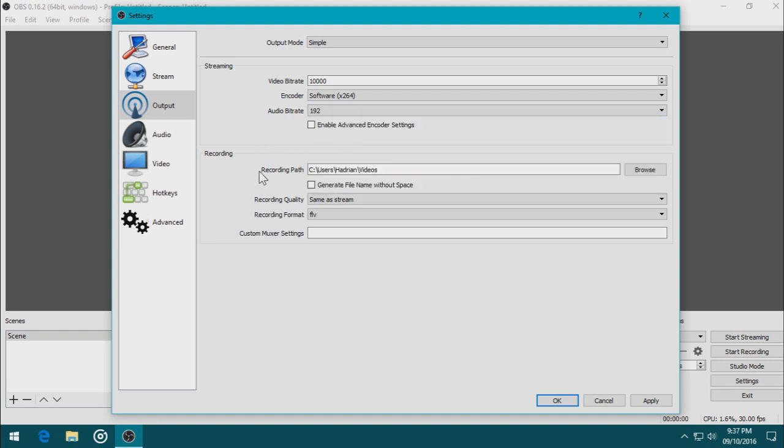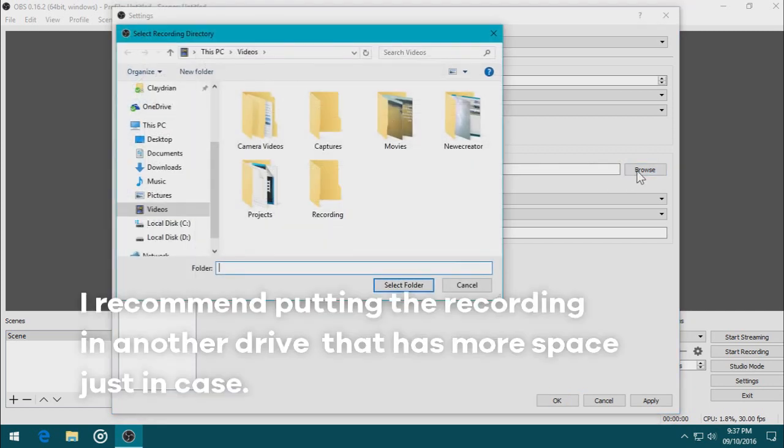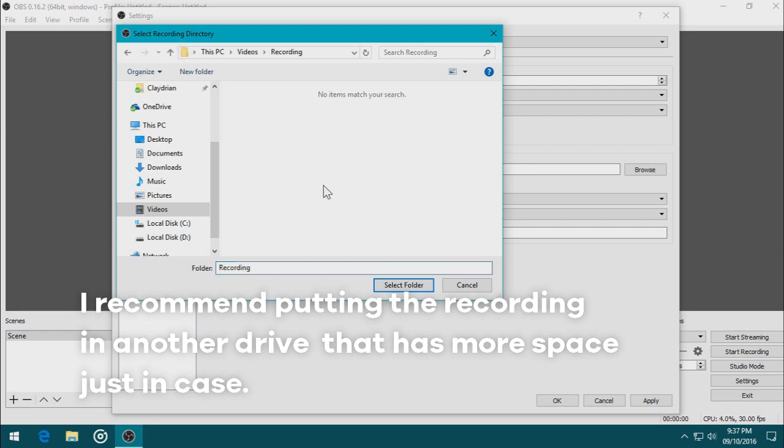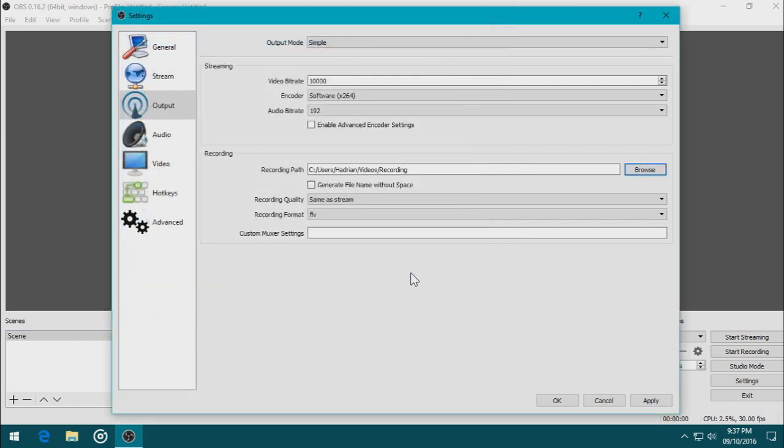And I'm going to change the recording path into a folder in the videos folder. I'm going to browse for it. I'm going to choose the recording folder because that makes sense, right? And select that folder, and now any recorded videos using OBS Studio will go in this folder.